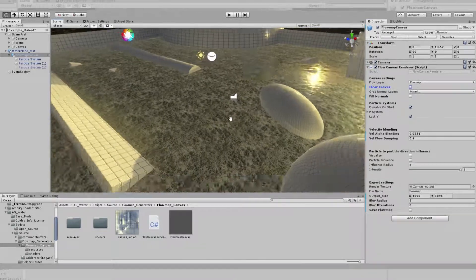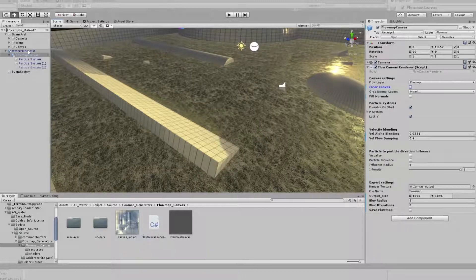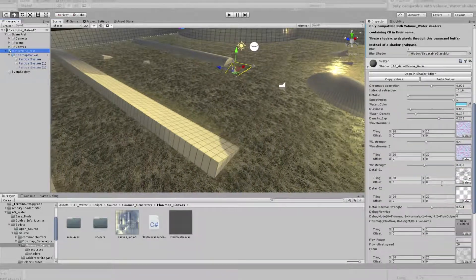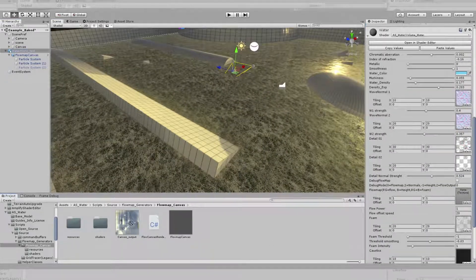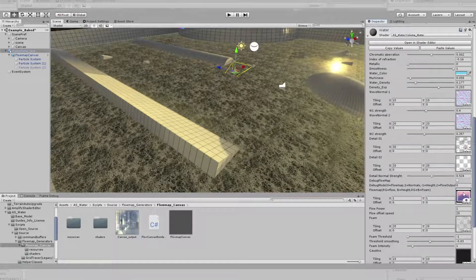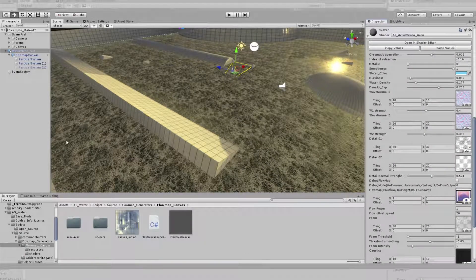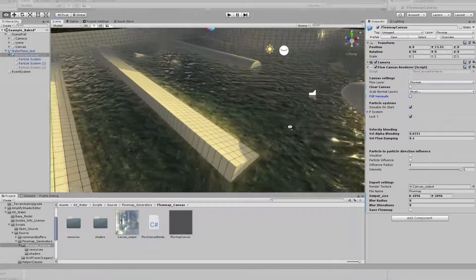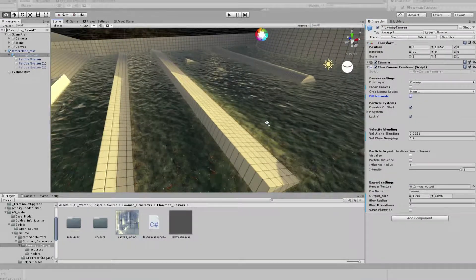In order to correctly debug this, we can go to our shader and simply enter the canvas output in the Flowmap texture slot. As you can see, the water stopped moving because there's no information in the texture. If I click Fill Normals, the water will start moving by default.